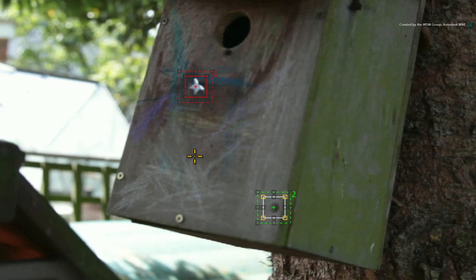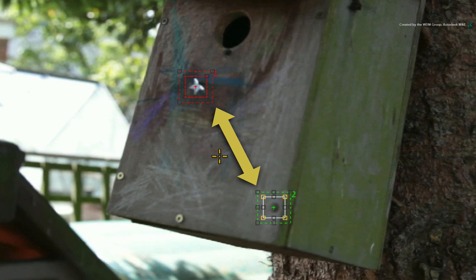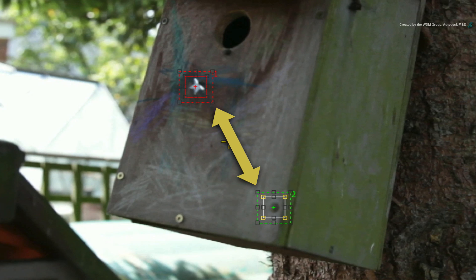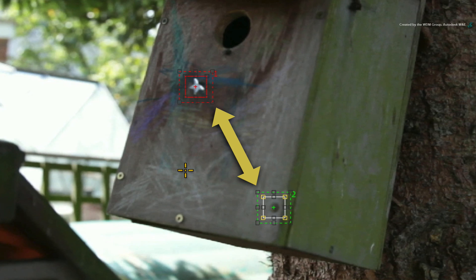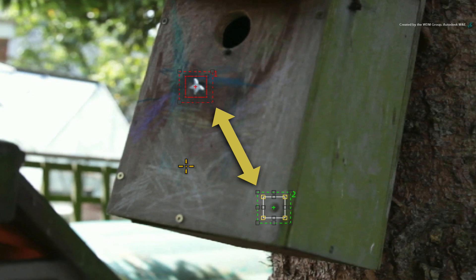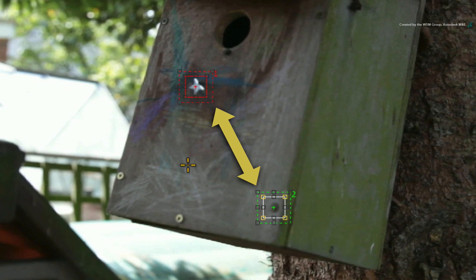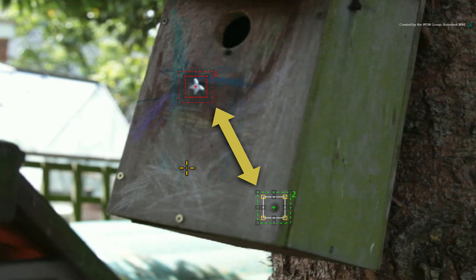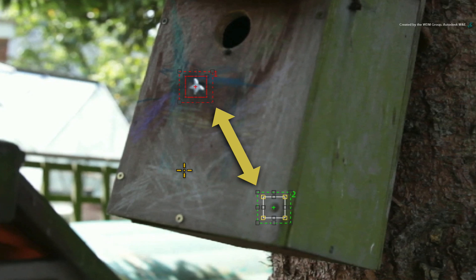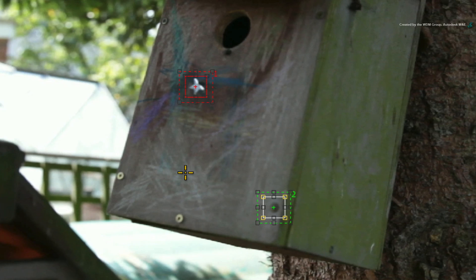As a tip, move the tracker boxes as far apart as possible. Smoke calculates the rotation and scale by looking at the different positions of each set of tracker boxes. The offset between them will work out the scale and rotation values.